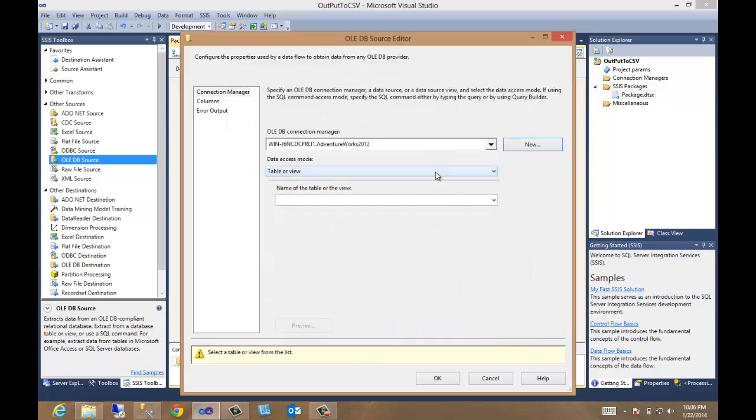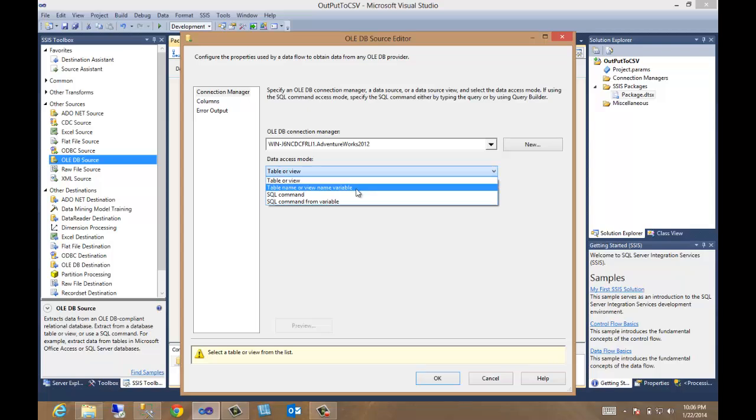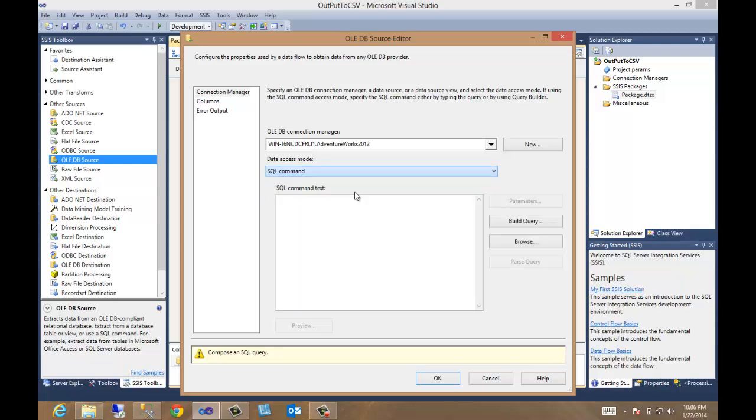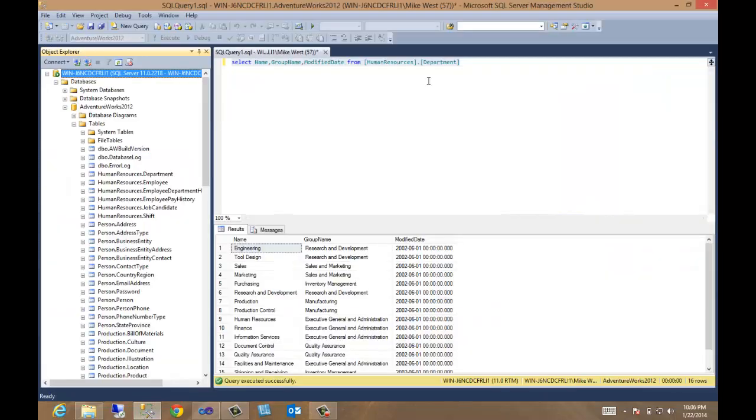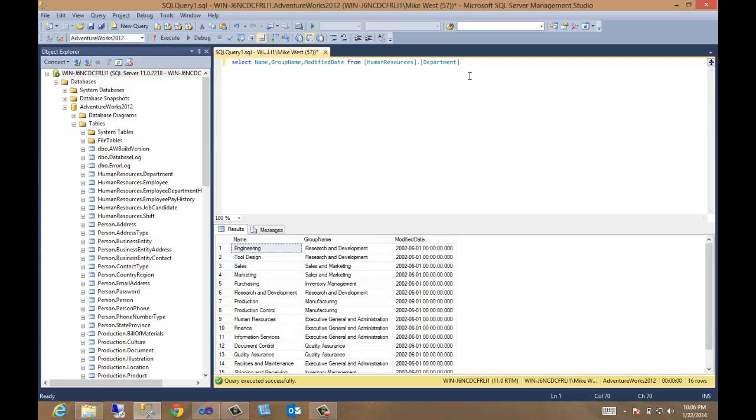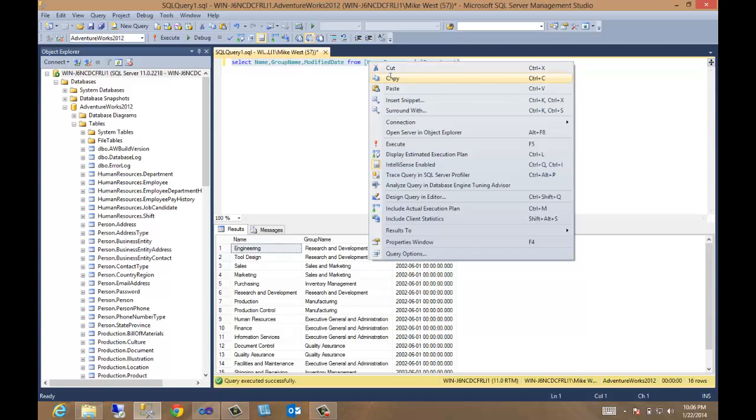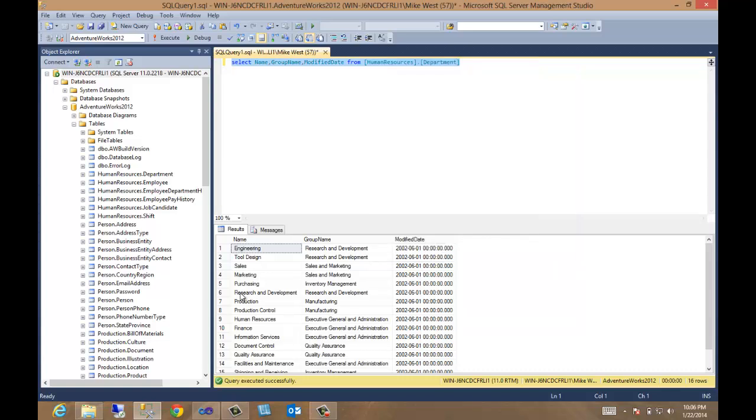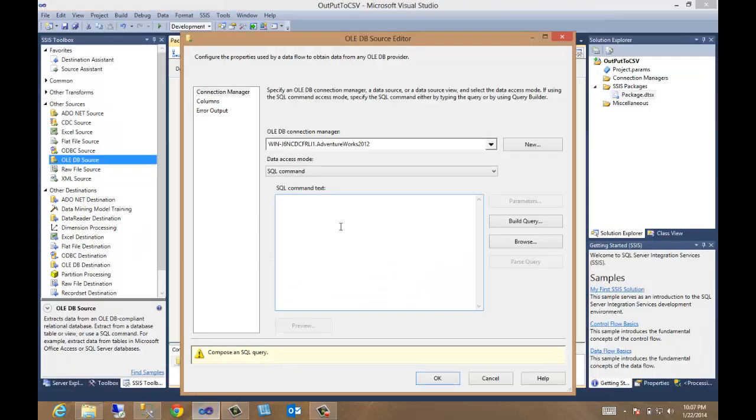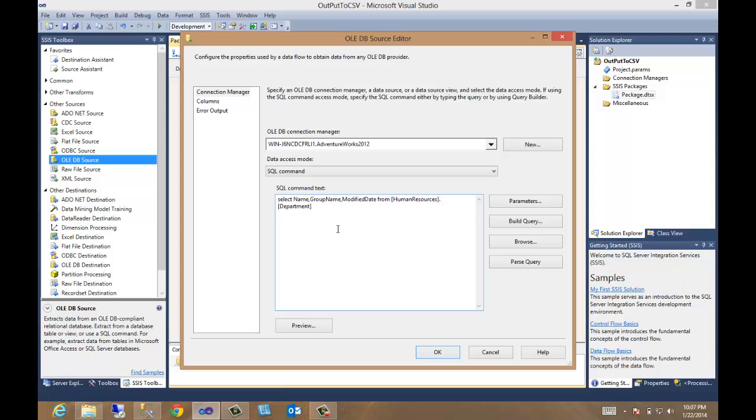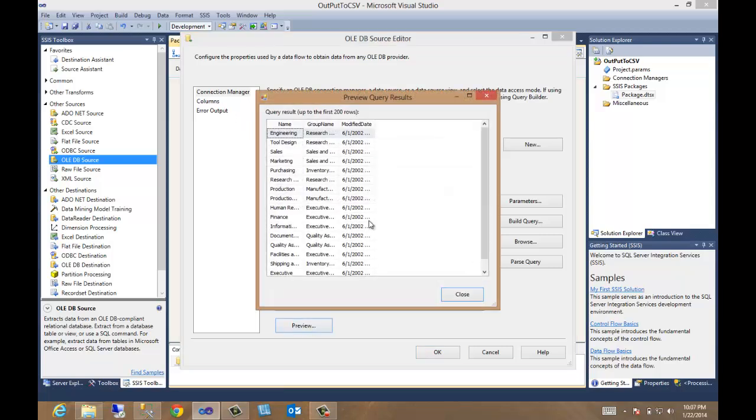Now let's, you want to use the SQL command. And I think I have my command over here. We want to return from the human resources department table. Everything except the key. Let's copy him over. Let's put him in. Let's take a look at the preview. Yes, that looks correct.